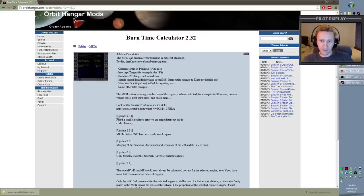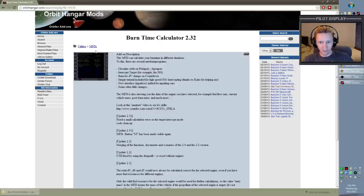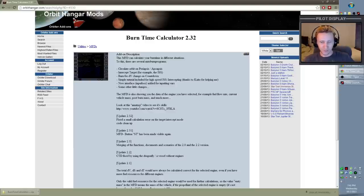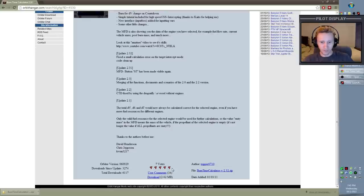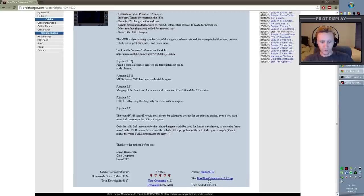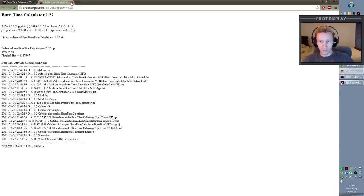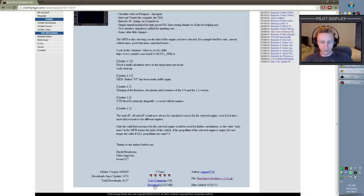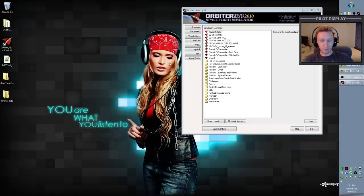It's worth noting that I actually use a custom version of Burn Time Calculator, so most of the time when you see me in Orbiter my BTC looks slightly different. But for the sake of these explanations, I'll be using the default Burn Time Calculator from OrbitHanger.com so that everything looks exactly the same. You download from OrbitHanger simply by scrolling to the bottom and clicking the download link. You may be tempted to click the file listing, but that just gives you a list of files — it doesn't actually download it. I recommend saving it somewhere obvious like your desktop.